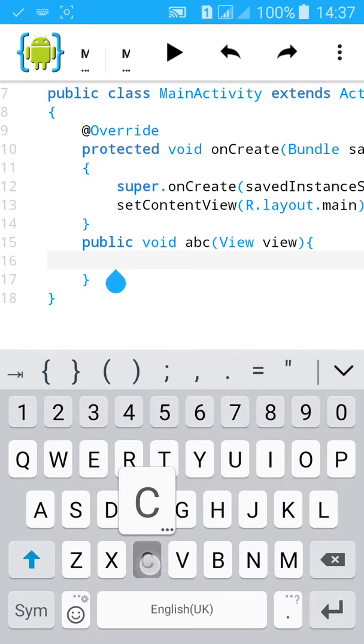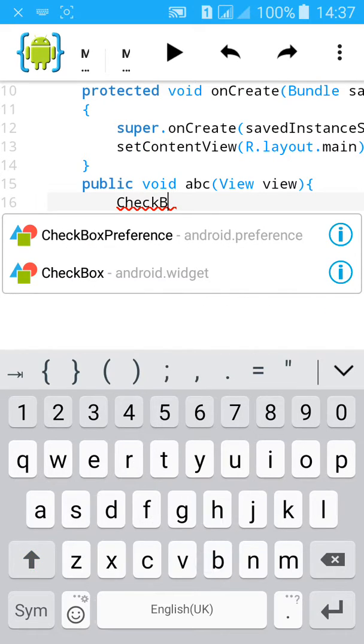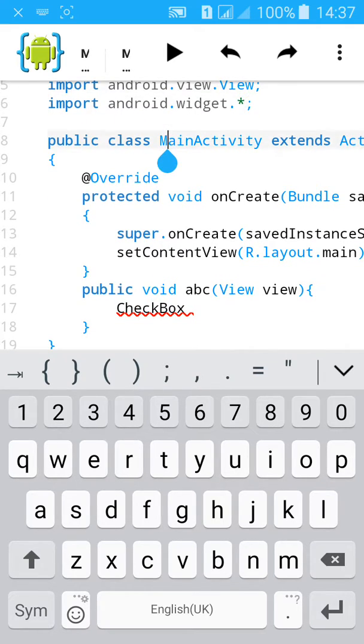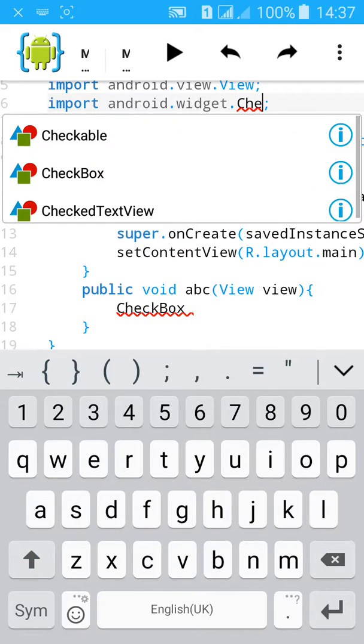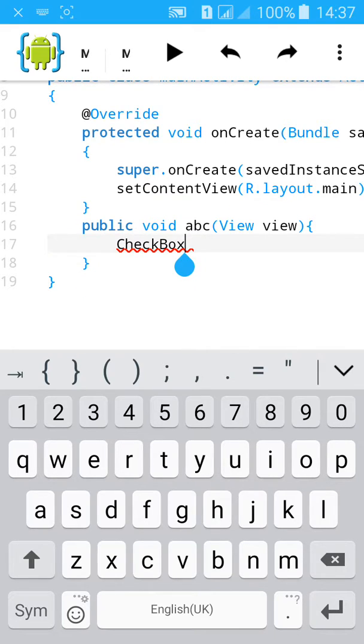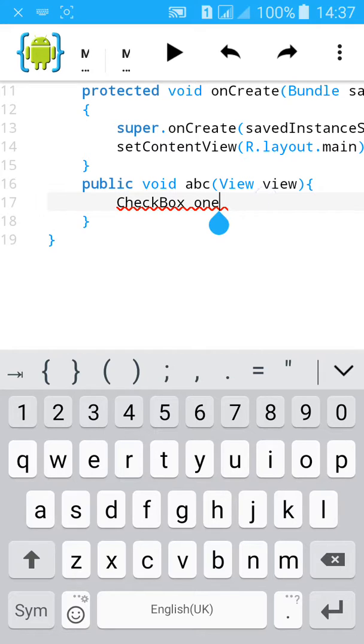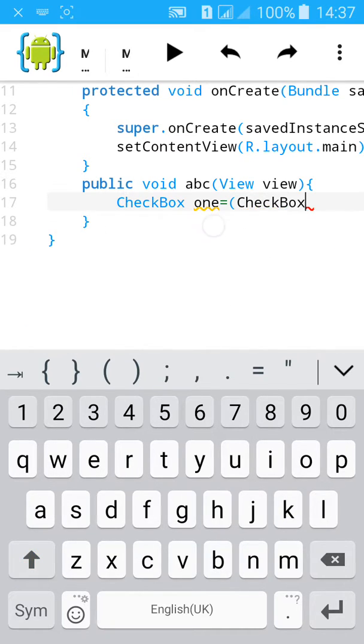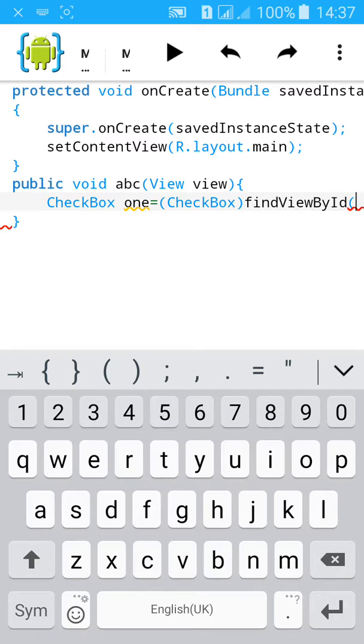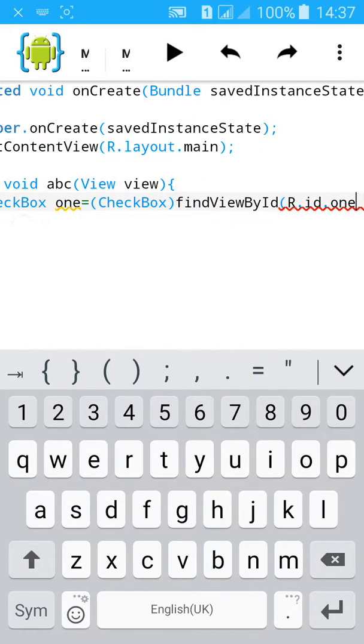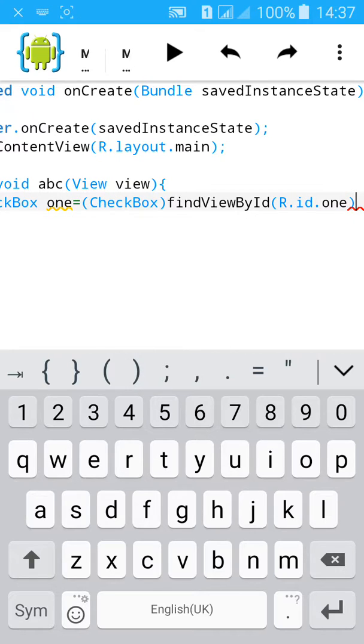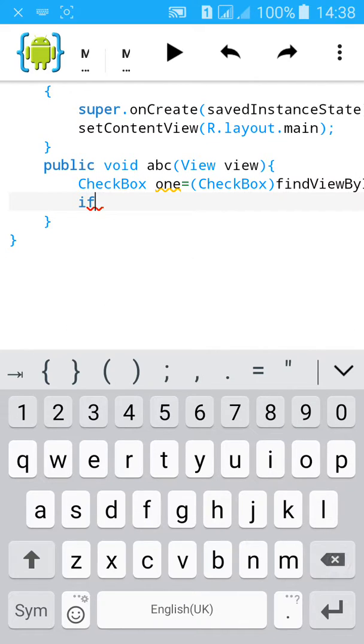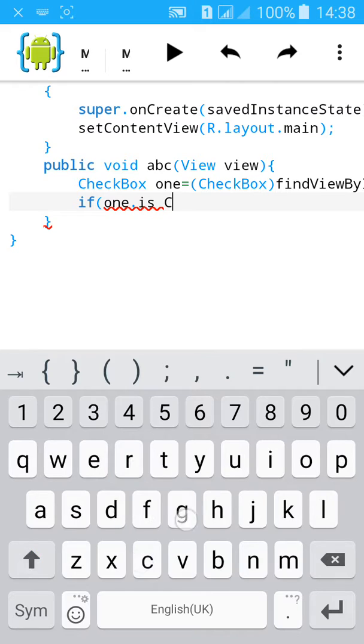Create a CheckBox object: CheckBox one equals CheckBox findViewById R.id.one. Then start a toast message with if one.isChecked.